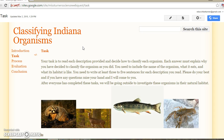Each answer must explain why you have decided to classify the organism as you did, and you need to include the name of the organism, what it eats, and what its habitat is like.